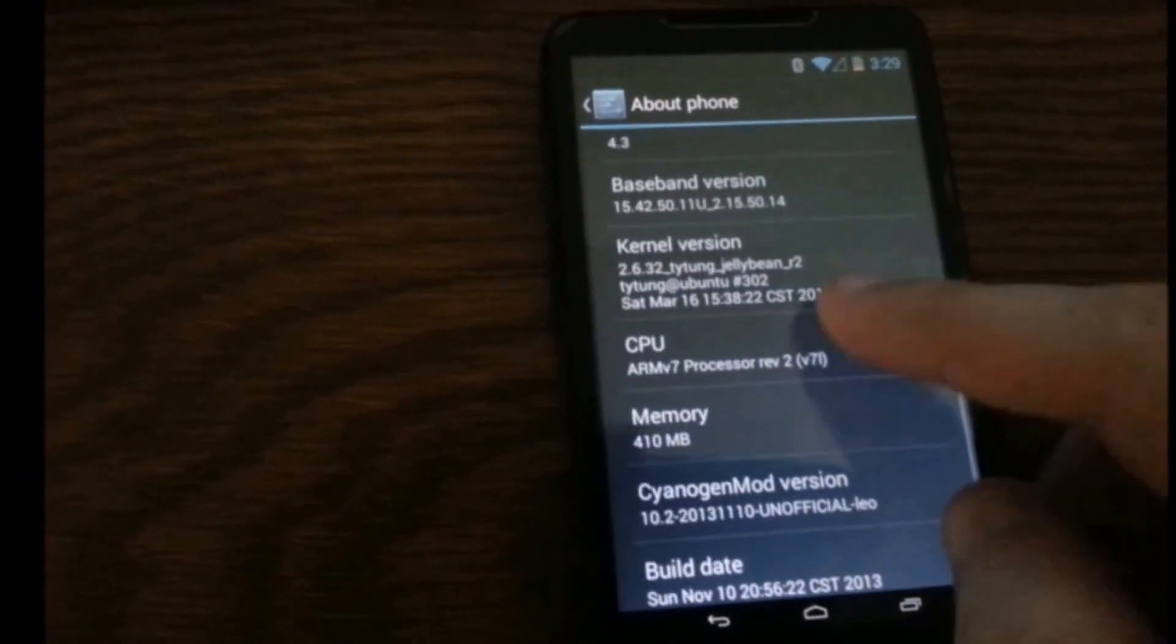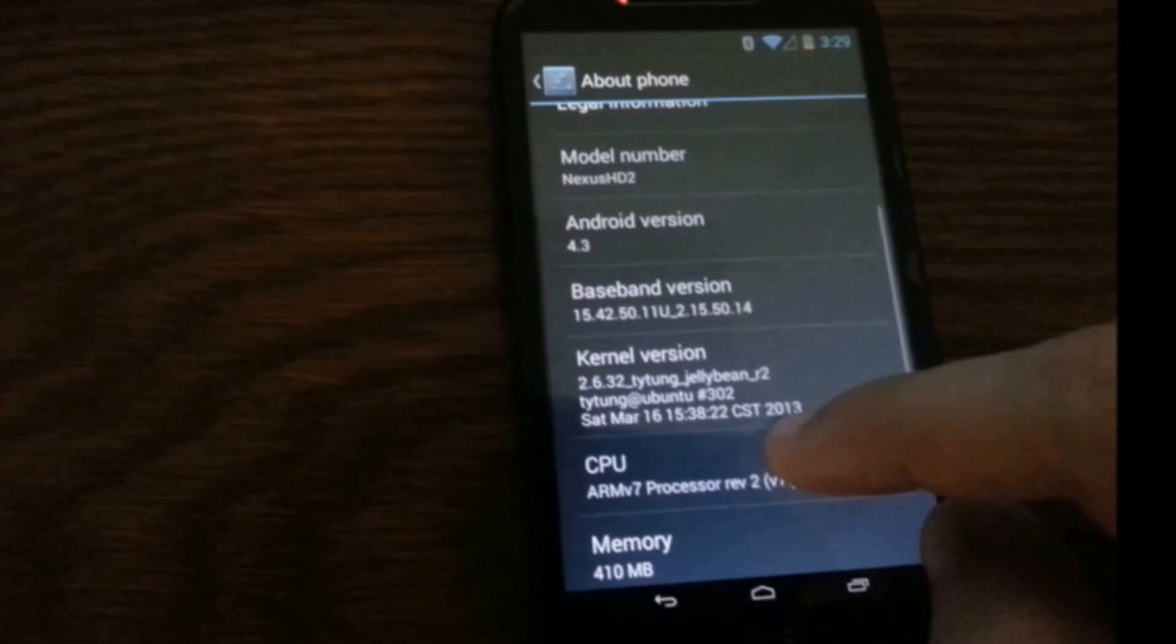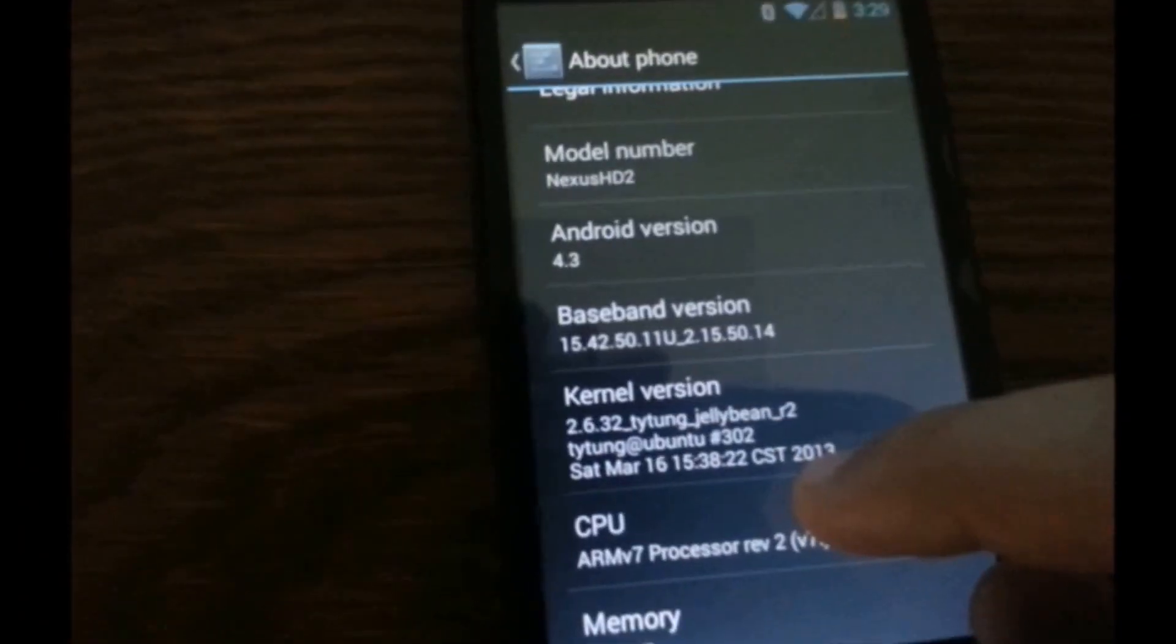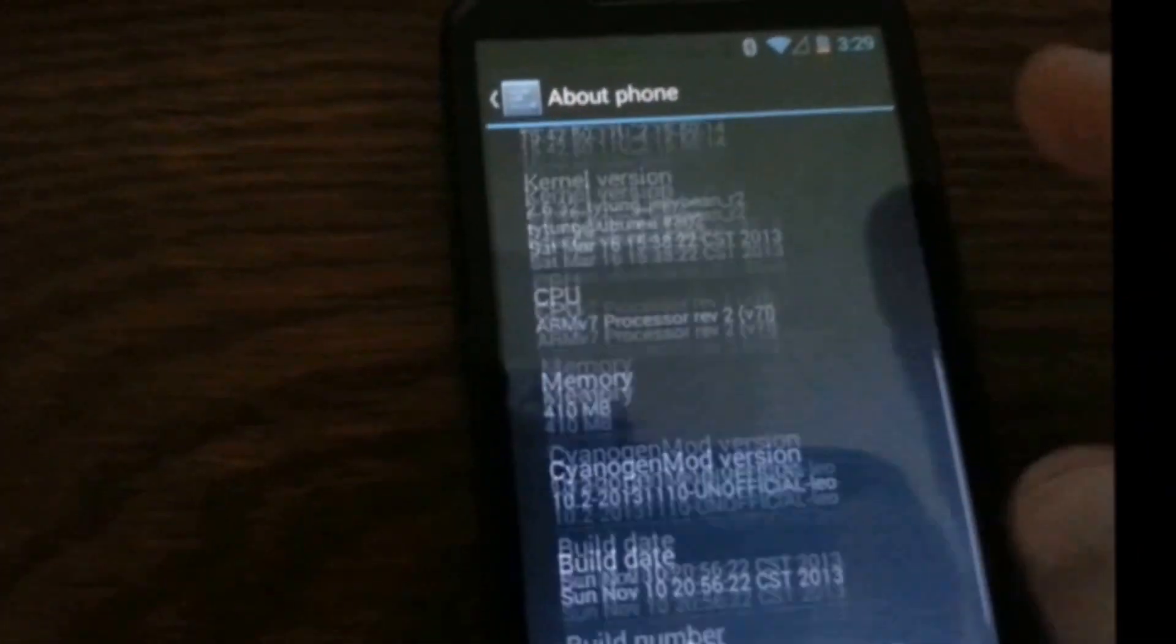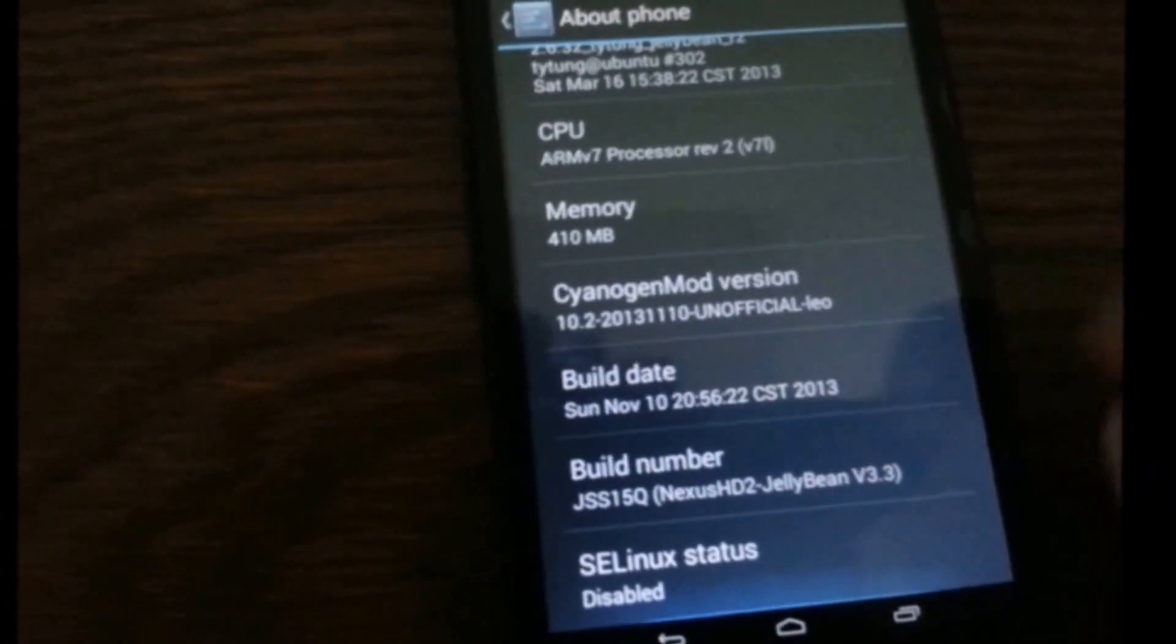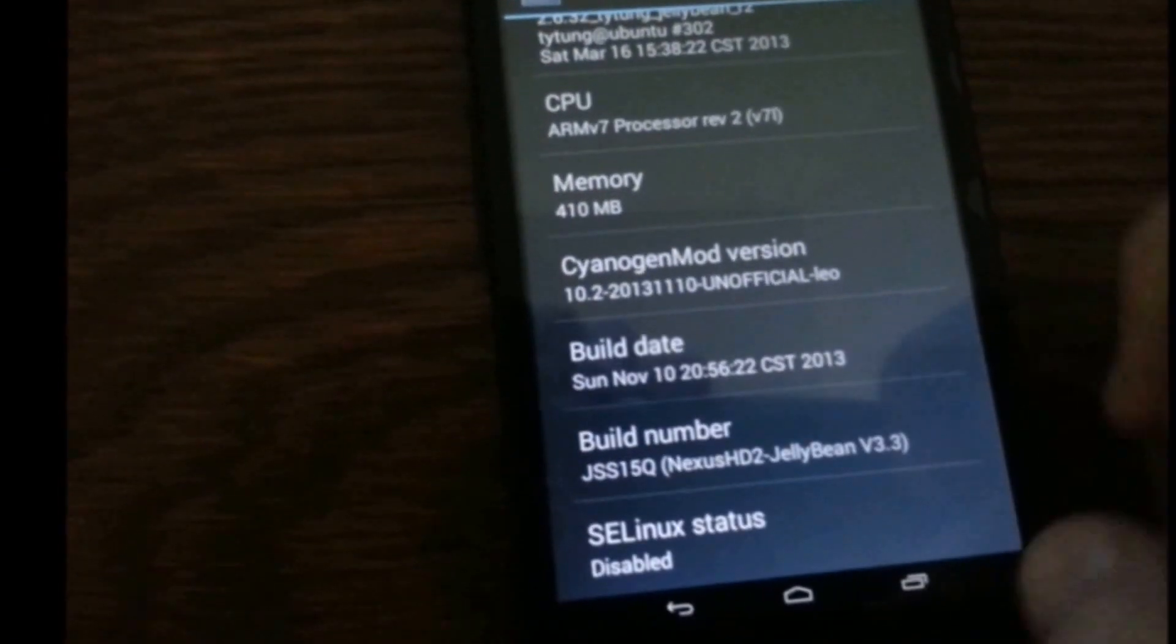OK, so here we go, see the version 4.3 and the build version.